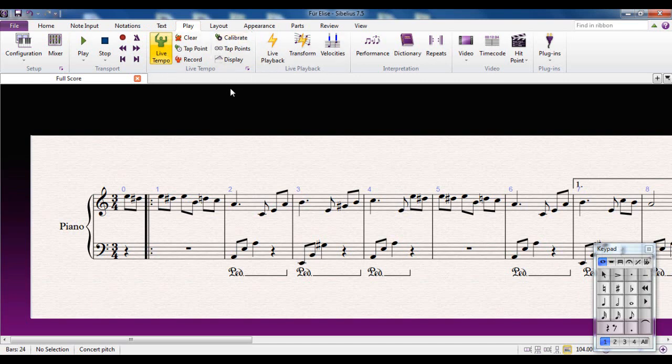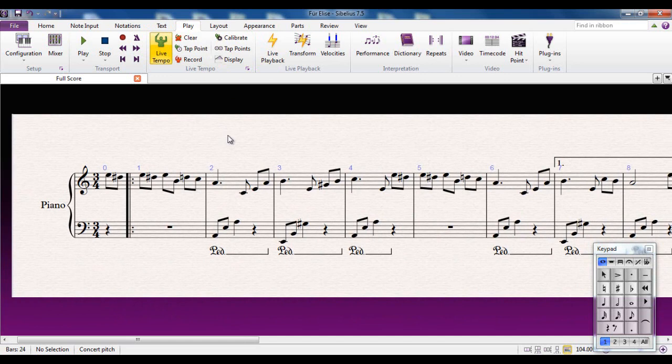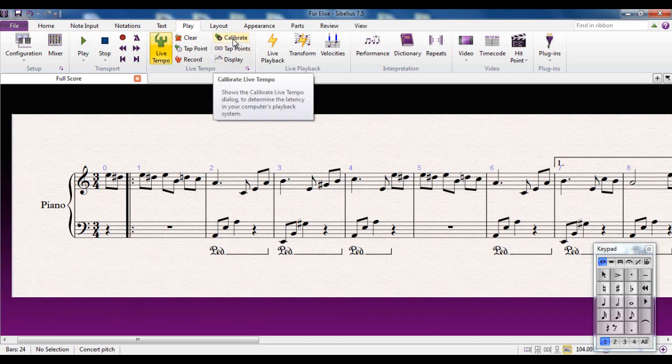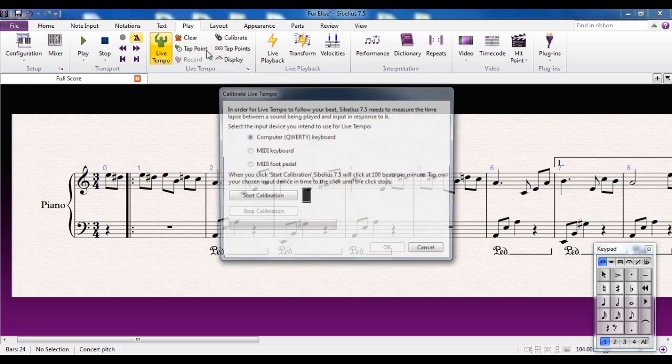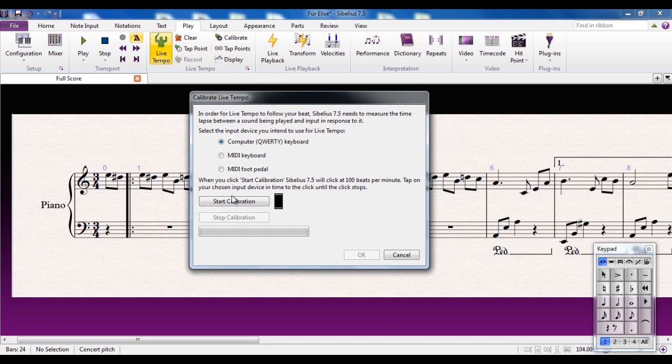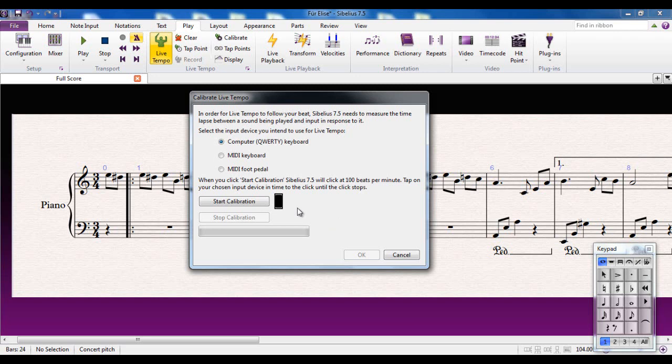Now if you're going to use Live Tempo, what it lets you do basically is conduct the score using the spacebar, or if you have a foot pedal you can use that, or you can use a MIDI instrument as well. But I'm going to use the spacebar on the computer. And the first thing you need to do is to calibrate. The first thing you need to do is to click this calibrate button.